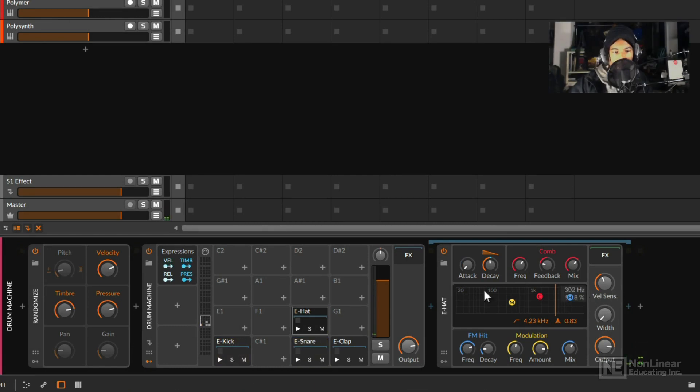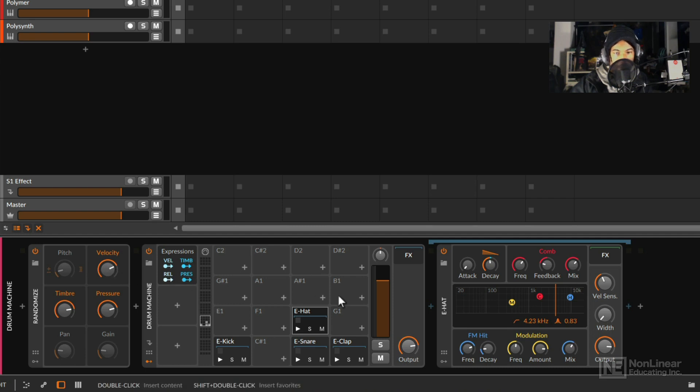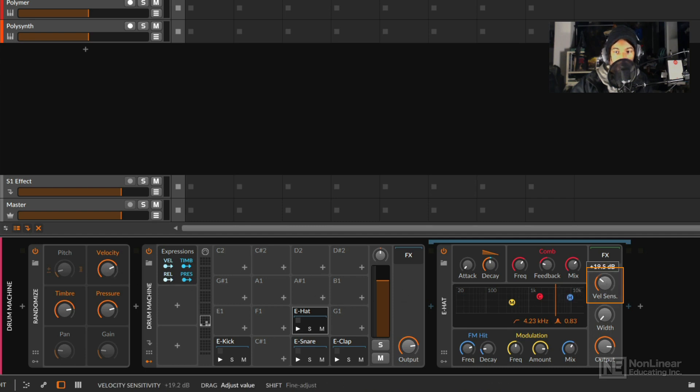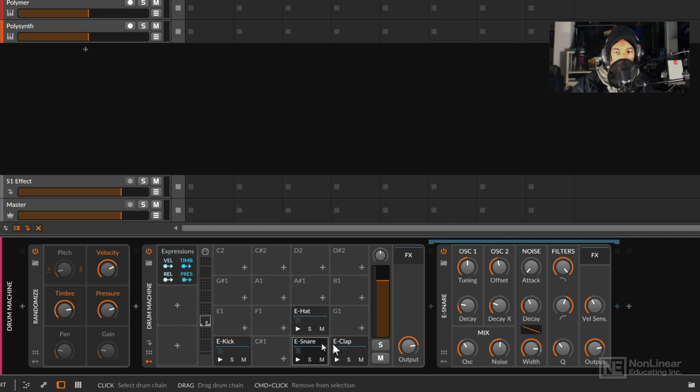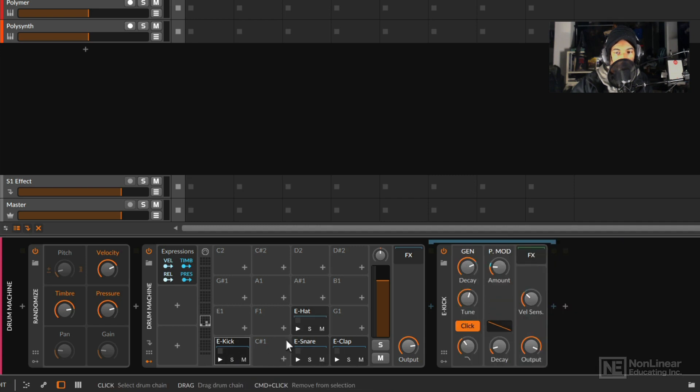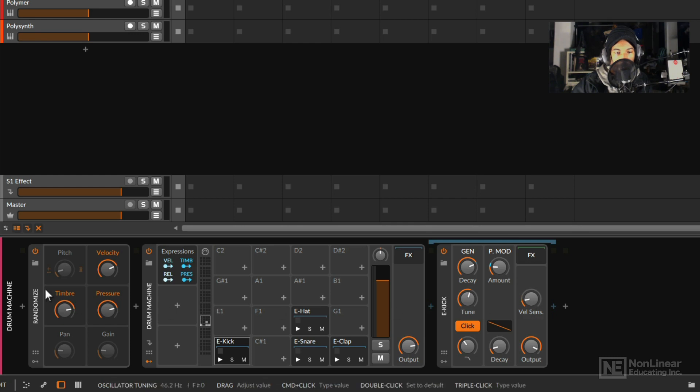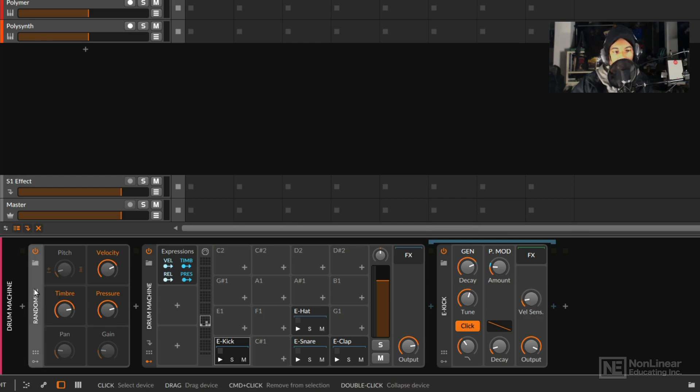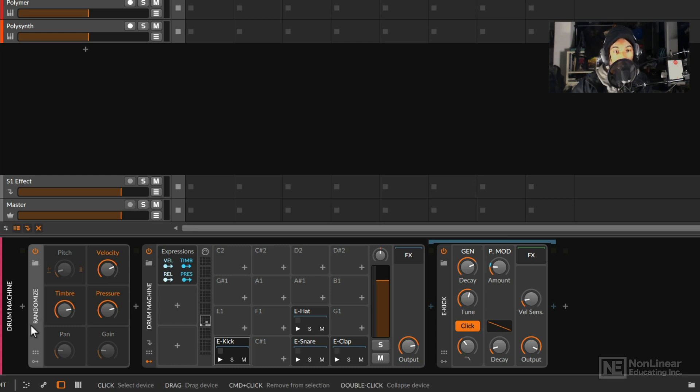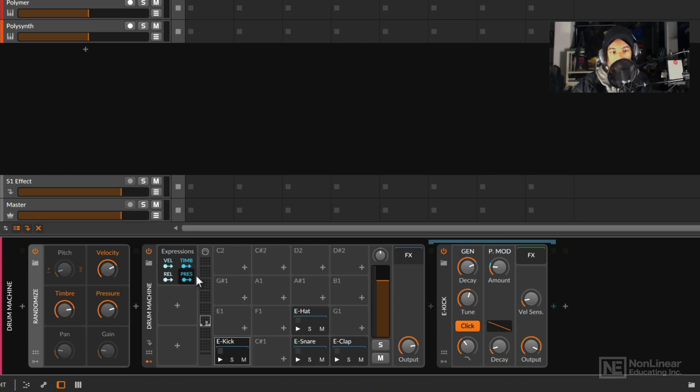Now, what's nice about this too is the velocity is having a pretty big impact, but this doesn't have to impact the volume of my sound. If I simply go into these drum synths and just reduce the velocity sensitivity, then velocity will primarily impact whatever I've mapped it to. So just a very quick introduction into some of the new note effects. Randomize is a great tool to use either on its own or in tandem with other things such as the expressions modulator.